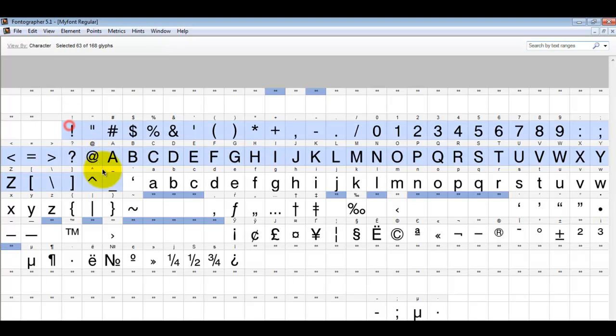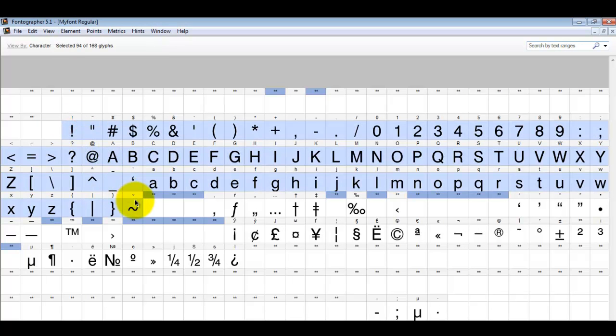So what I'm doing here is I'm going to select all the contiguous characters in a row and copy those into a new empty font.